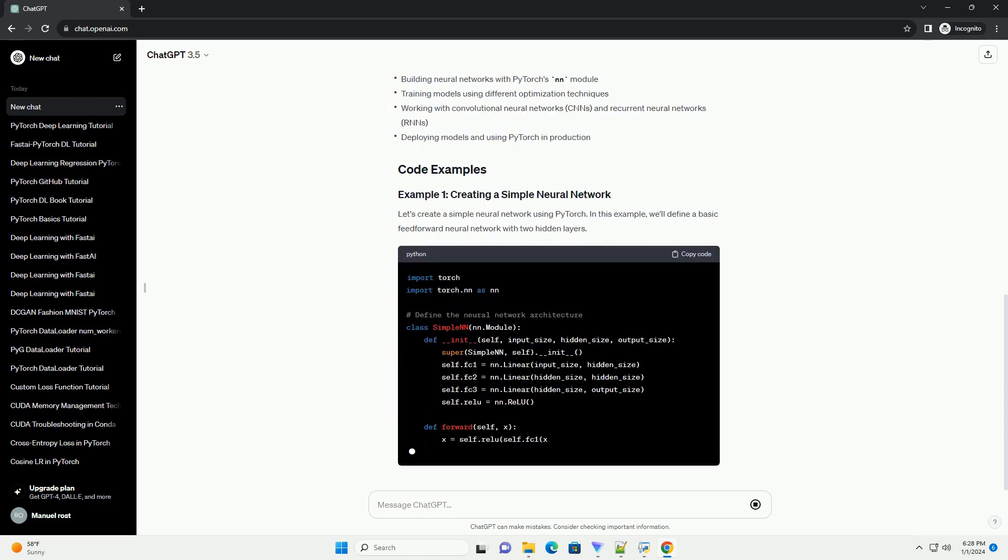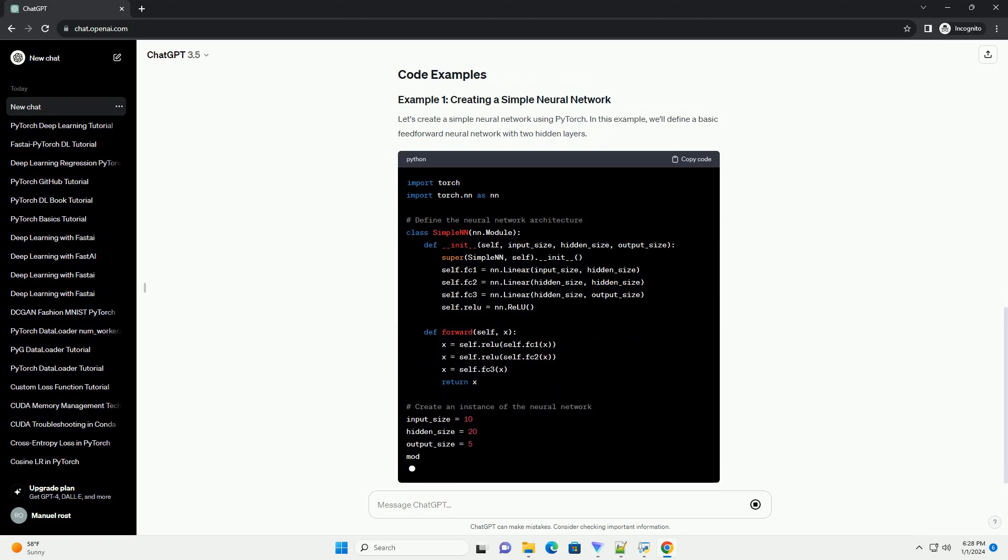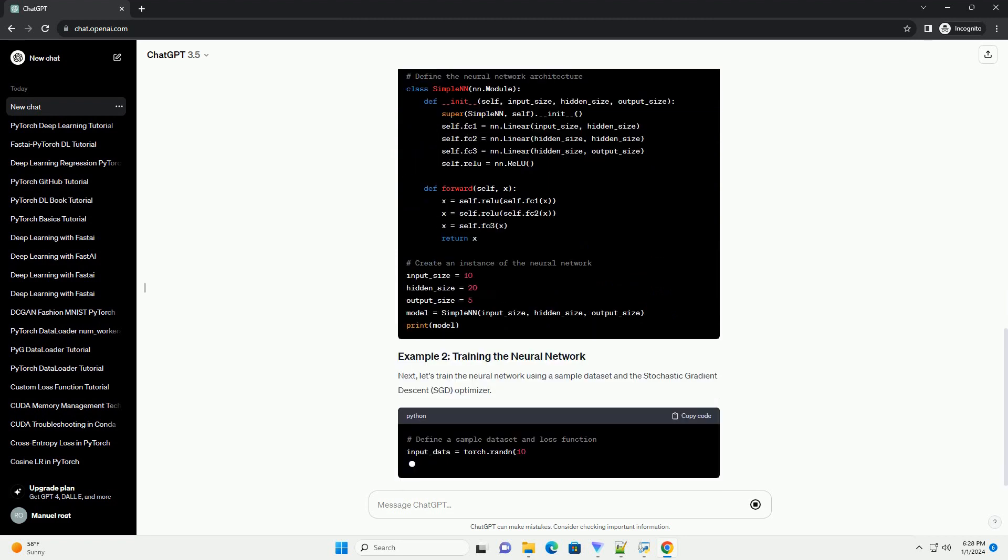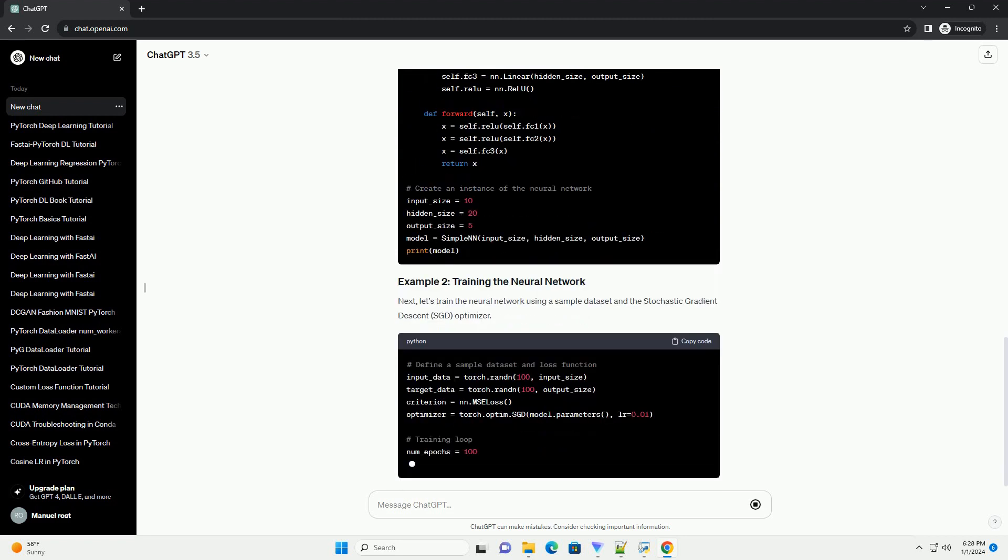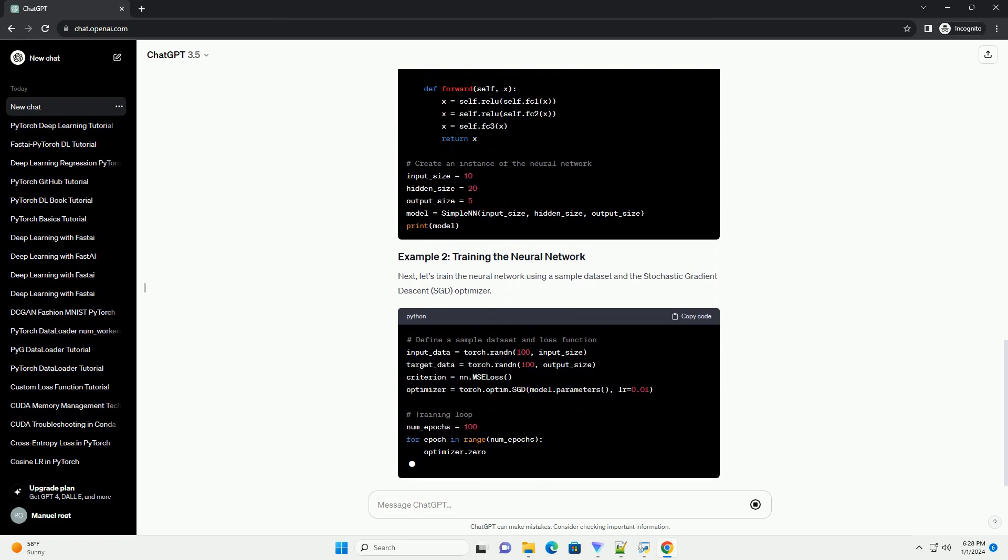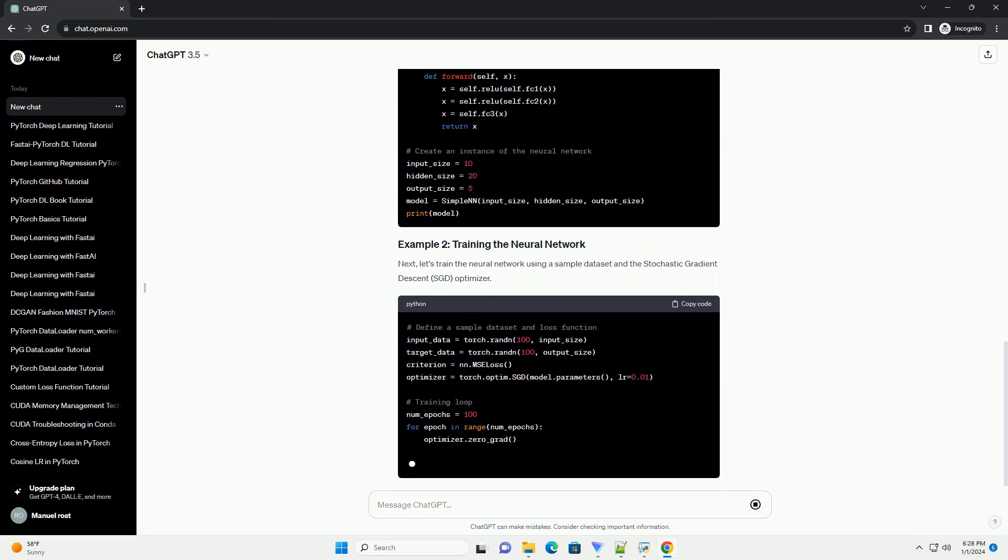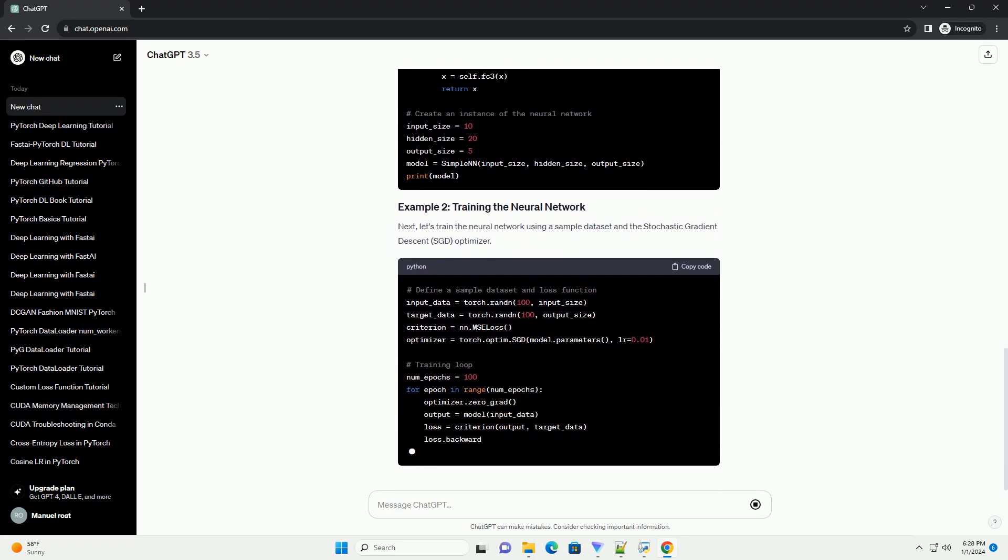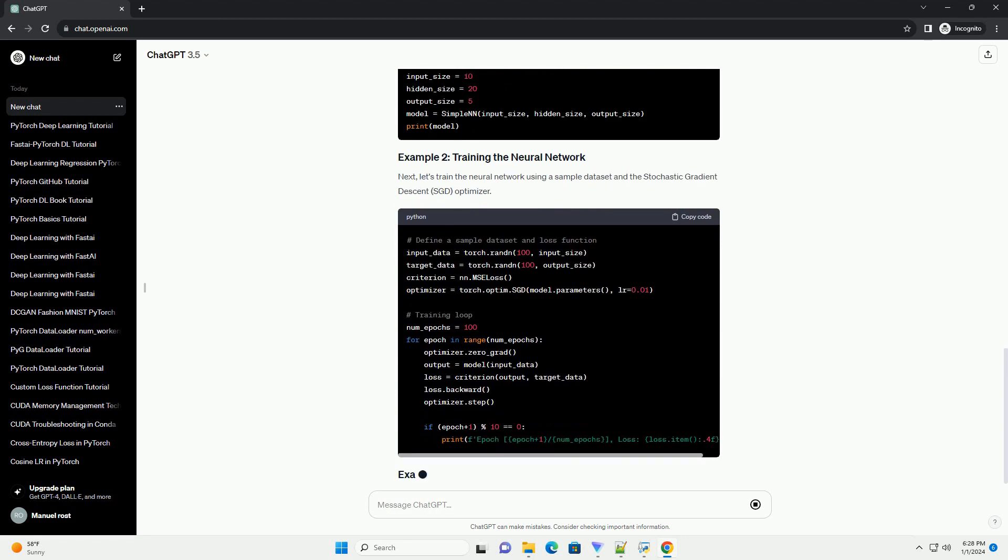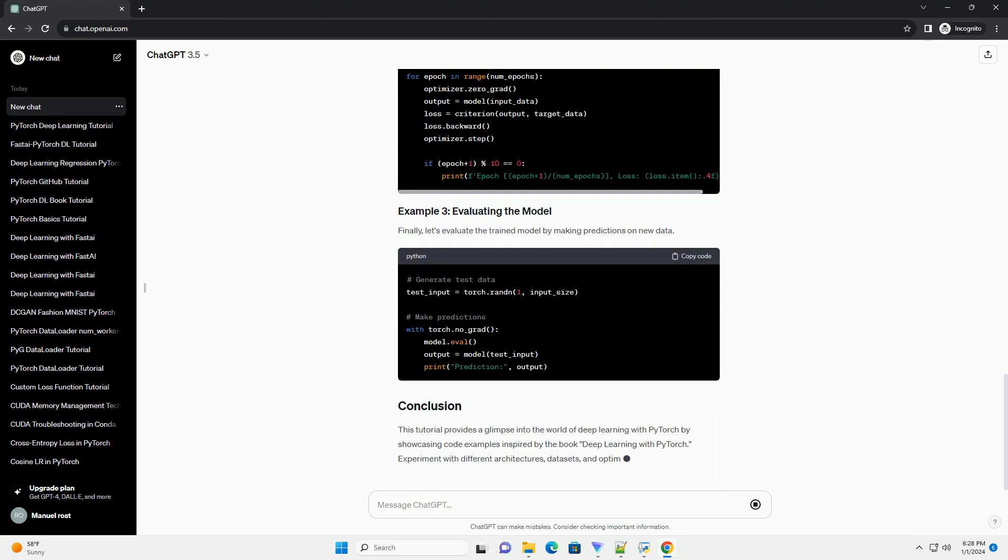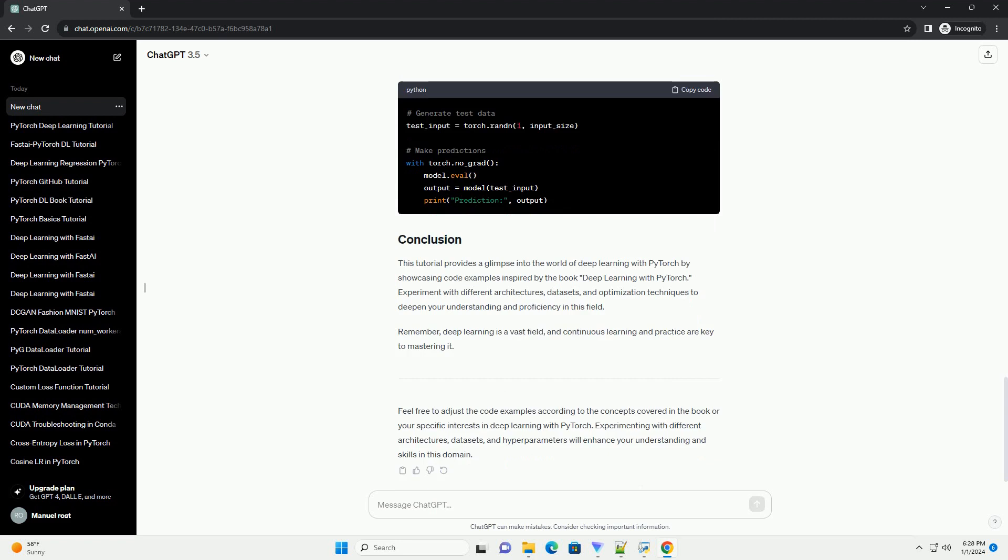PyTorch, an open-source machine learning library, has gained significant popularity due to its flexibility and ease of use. In this tutorial, we'll explore the fundamentals of deep learning using PyTorch and provide code examples from the book Deep Learning with PyTorch.